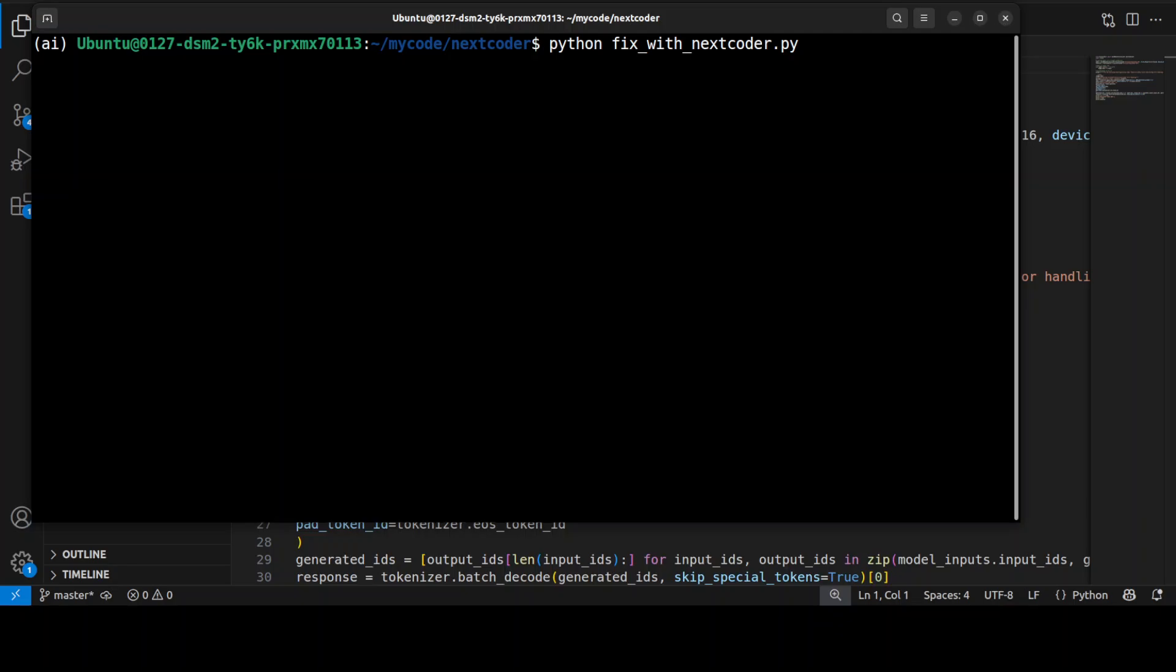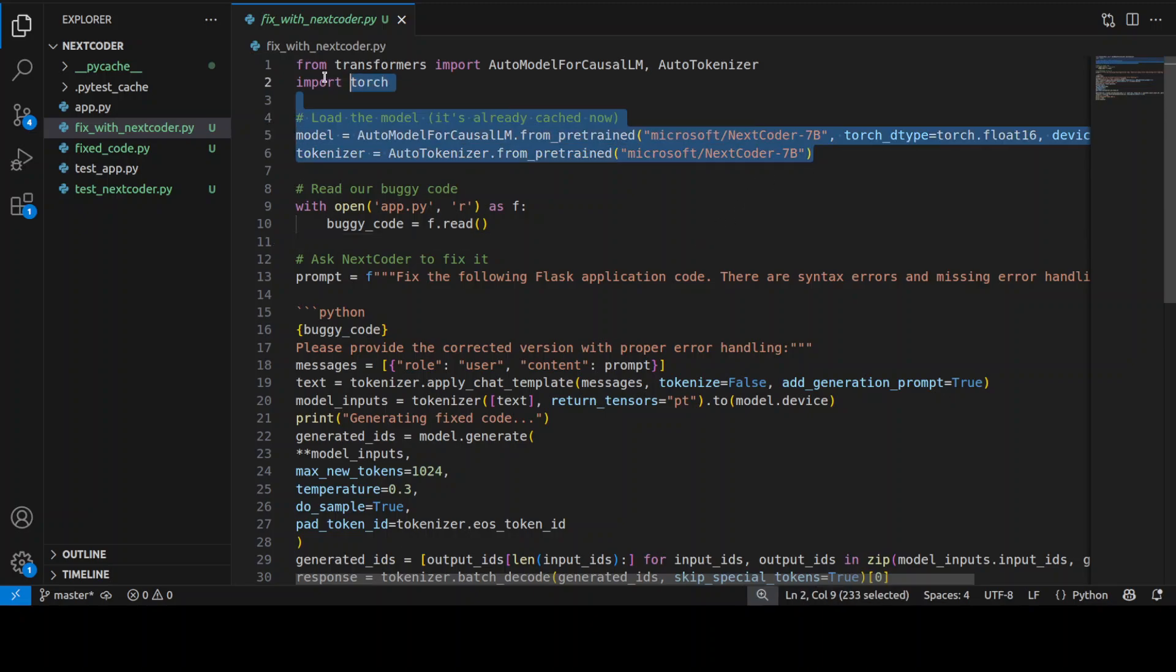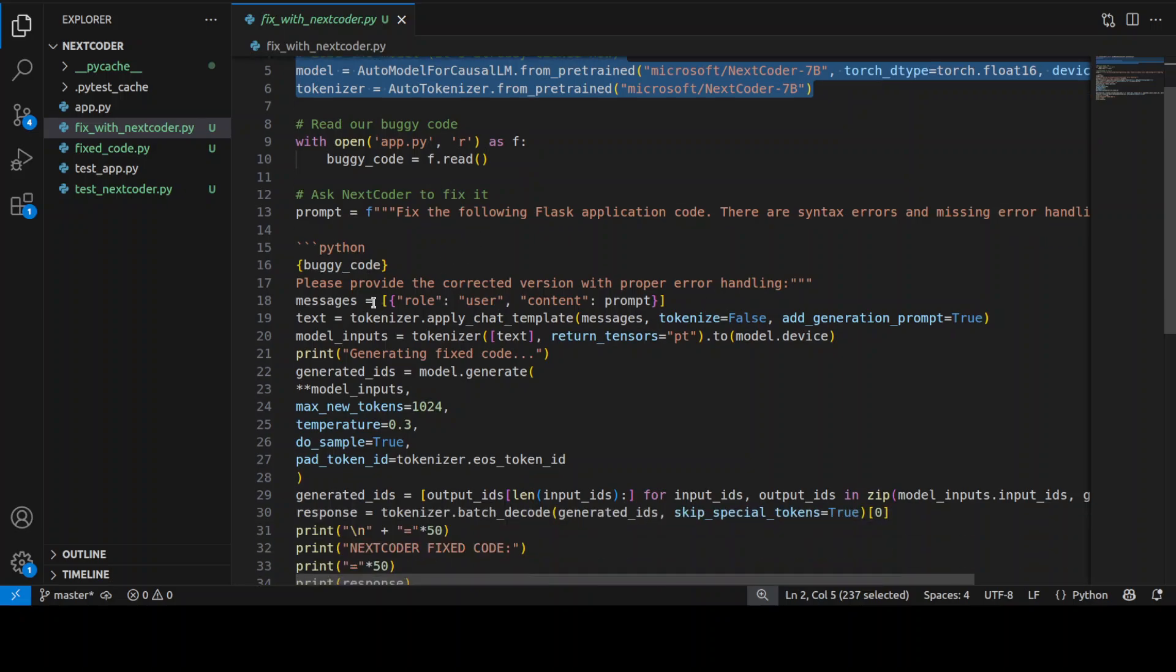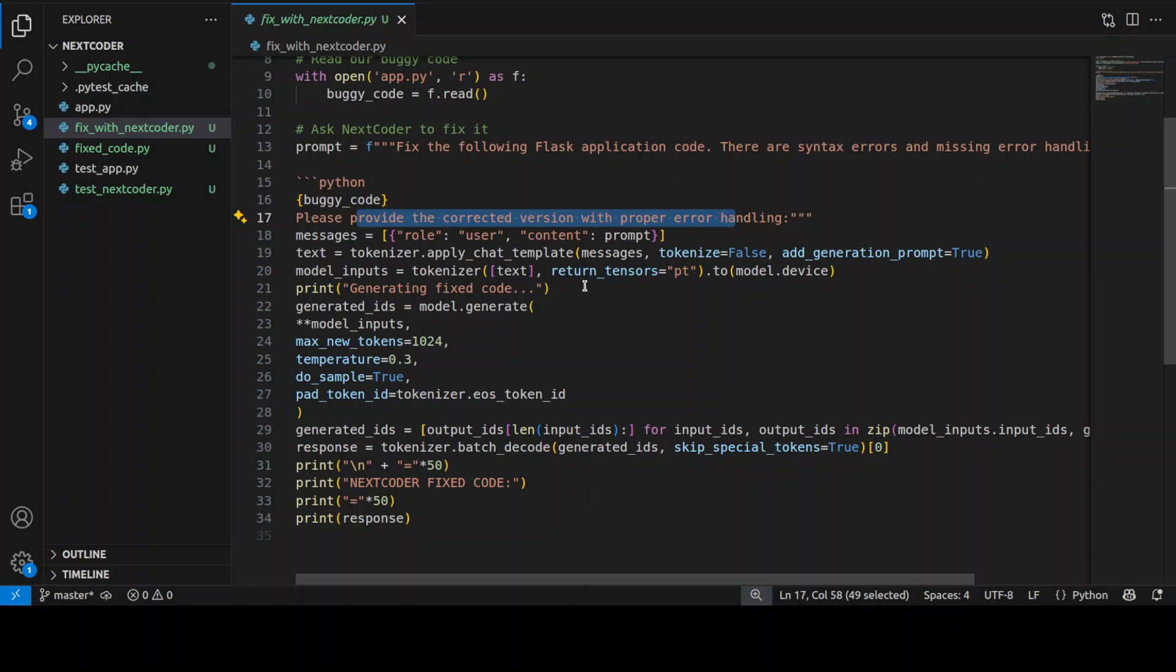Now in order to fix this code, I have written this script. All it is doing is loading the model, it is going into our buggy code, and then it is providing this prompt to the model that you need to provide me the corrected version. And that's about it. It is loading the model with the buggy code, and then the model is generating the output, which is a fixed code, and then we are getting it back.